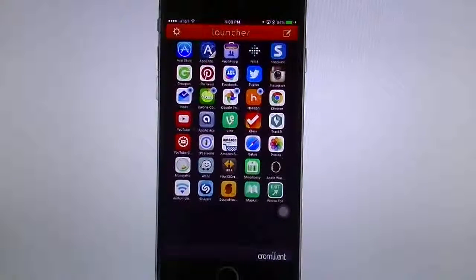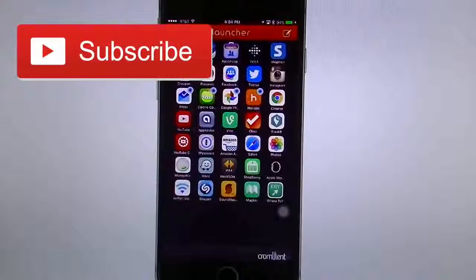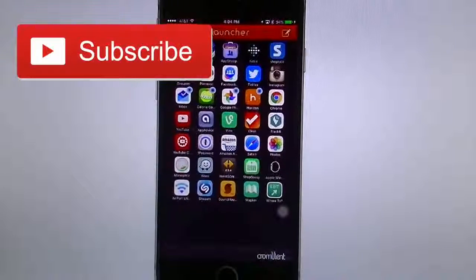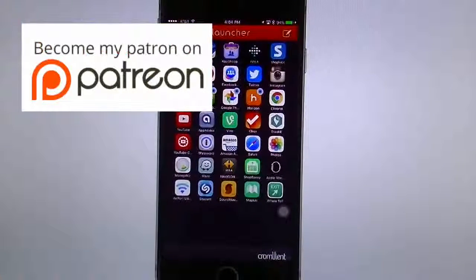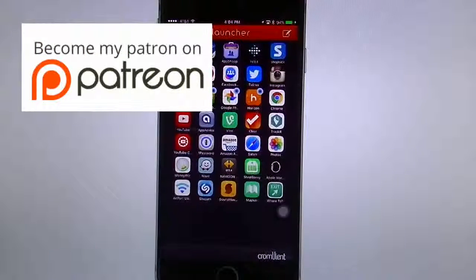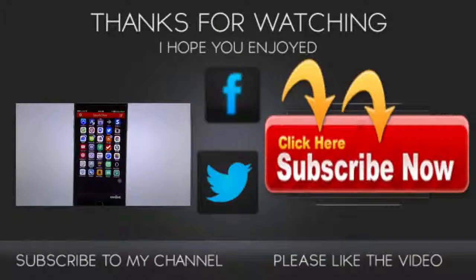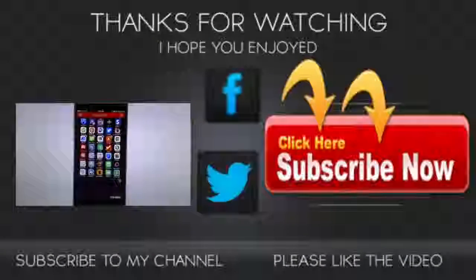Thank you guys for watching. If you like the video, give it a thumbs up. If it's your first time here, I'd love for you to subscribe — you'll get all my videos as they come out. And don't forget to go to my Patreon page — for a dollar, less than the price of a piece of candy, you can get all my one-on-one tutorial help and all my videos before they get published on YouTube.